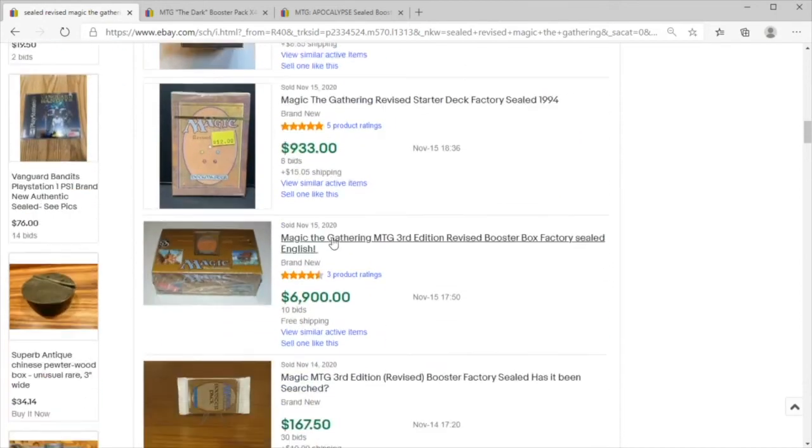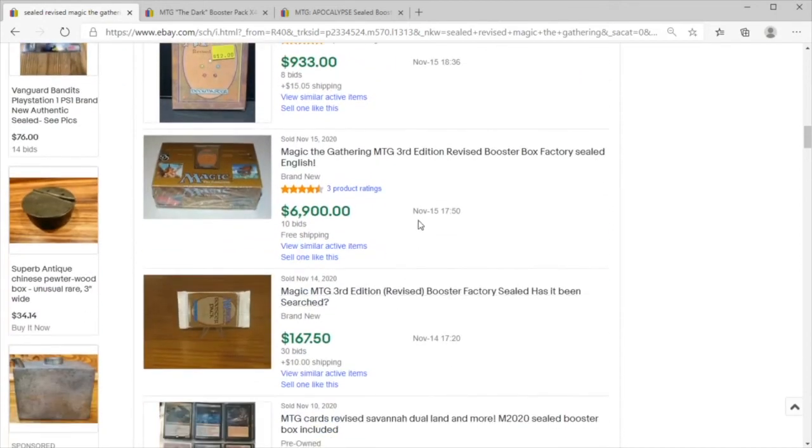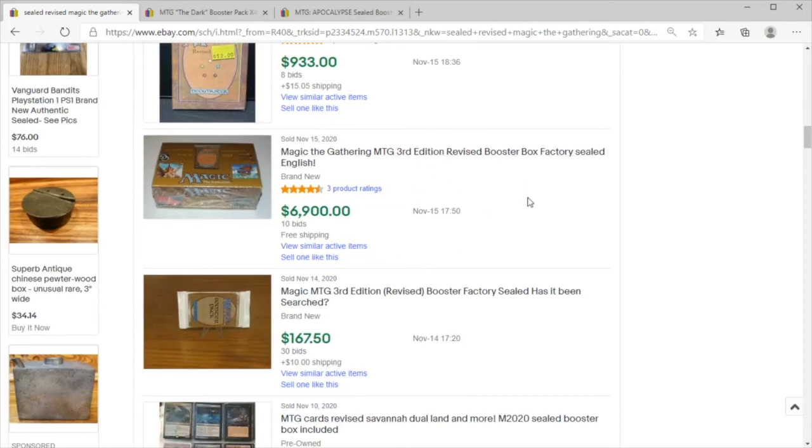Selling quite well, so if you've gotten into one of these booster boxes or one of these revised packs, great job.